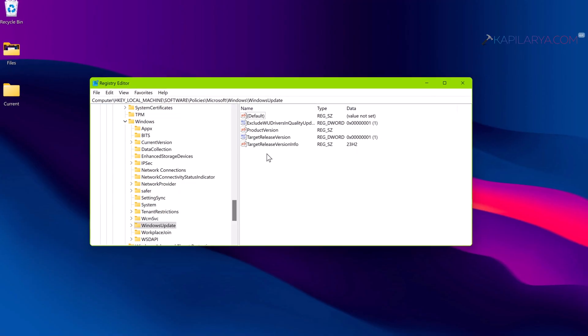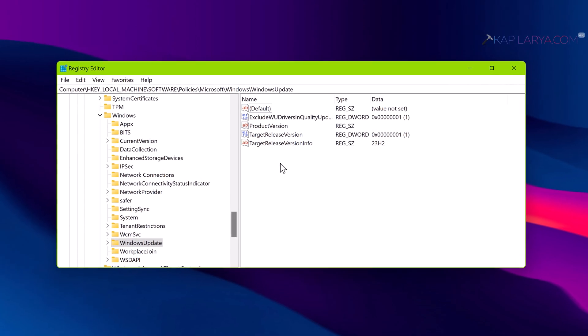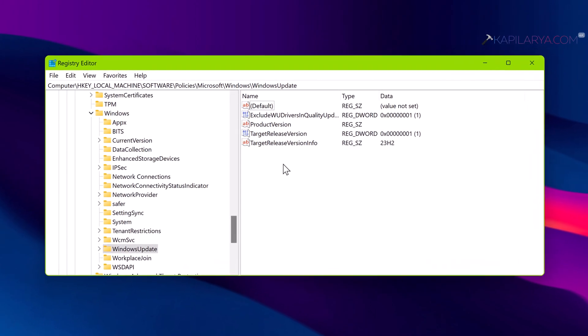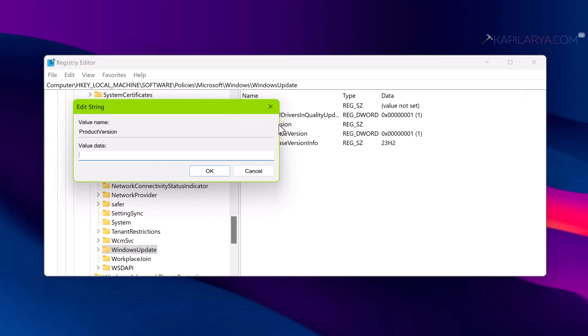When you arrive at the Windows Update registry key, in the corresponding right pane you need to set three things. One is the ProductVersion registry string. It should be blank.